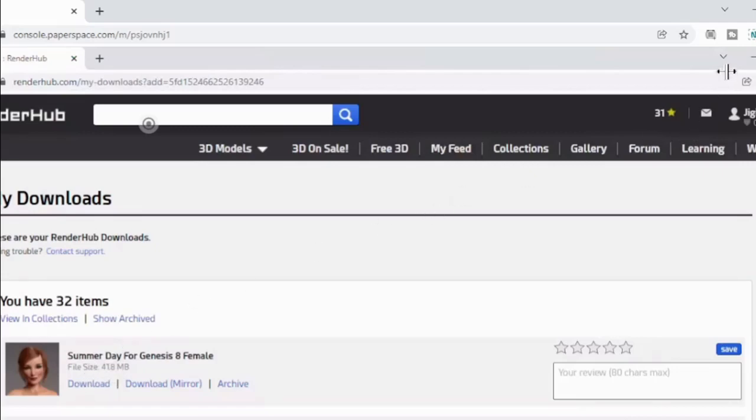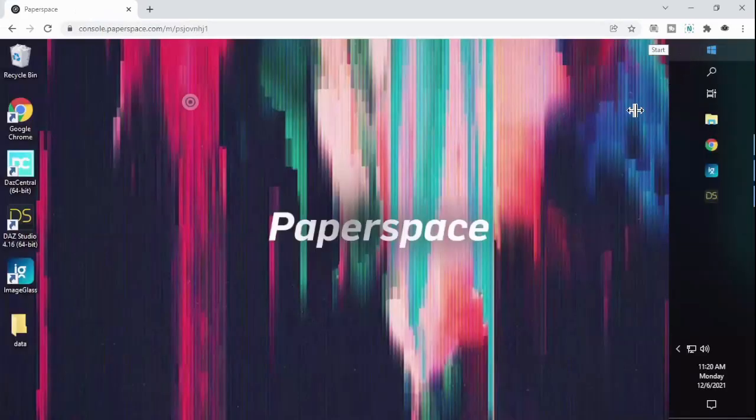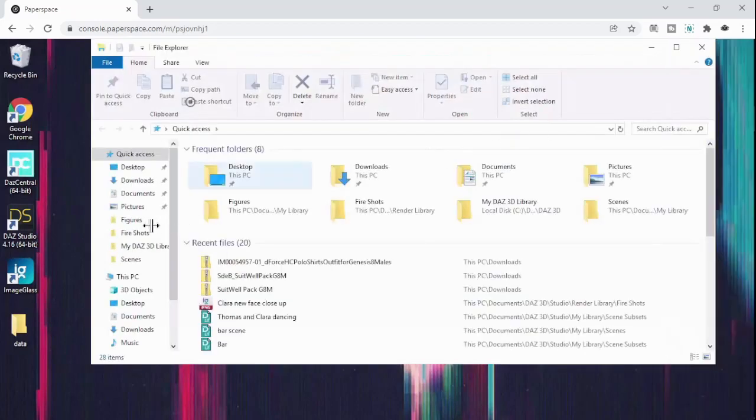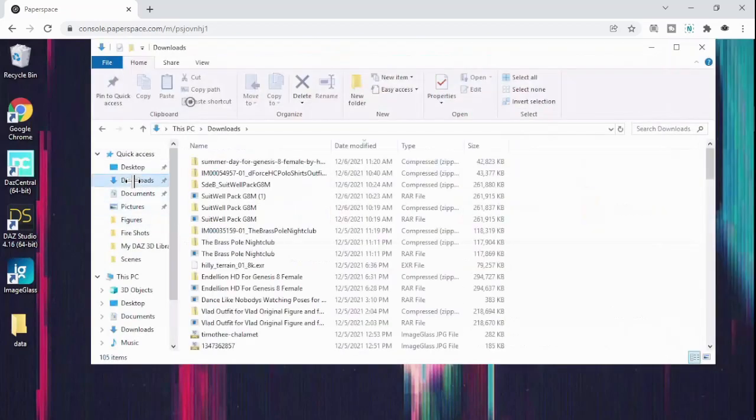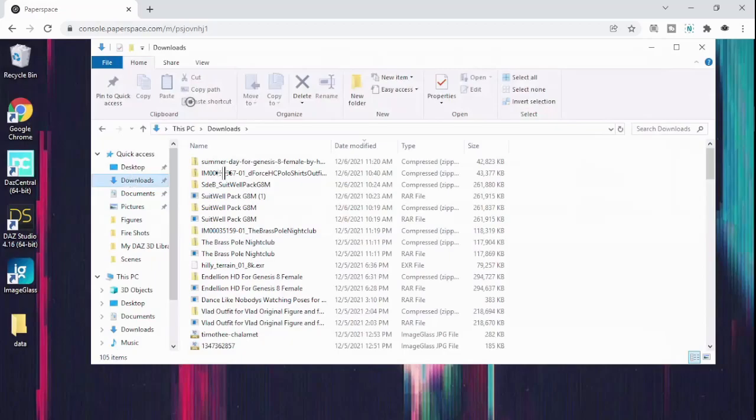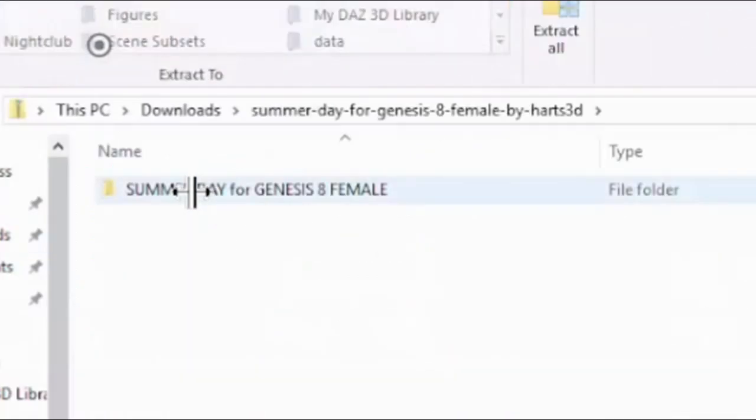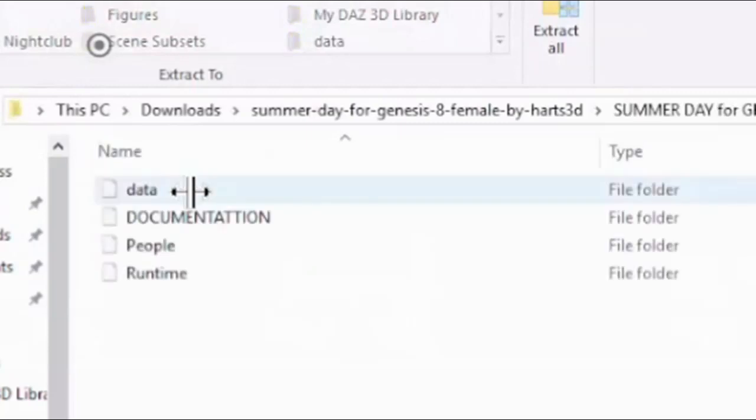There we go. So we're going to get back out of this. Okay, so the next thing we're going to do is we are going to open the file. We're going to go to Downloads. And we are going to find the Summer Day thing here. We're going to double-click on that. We're going to double-click here.